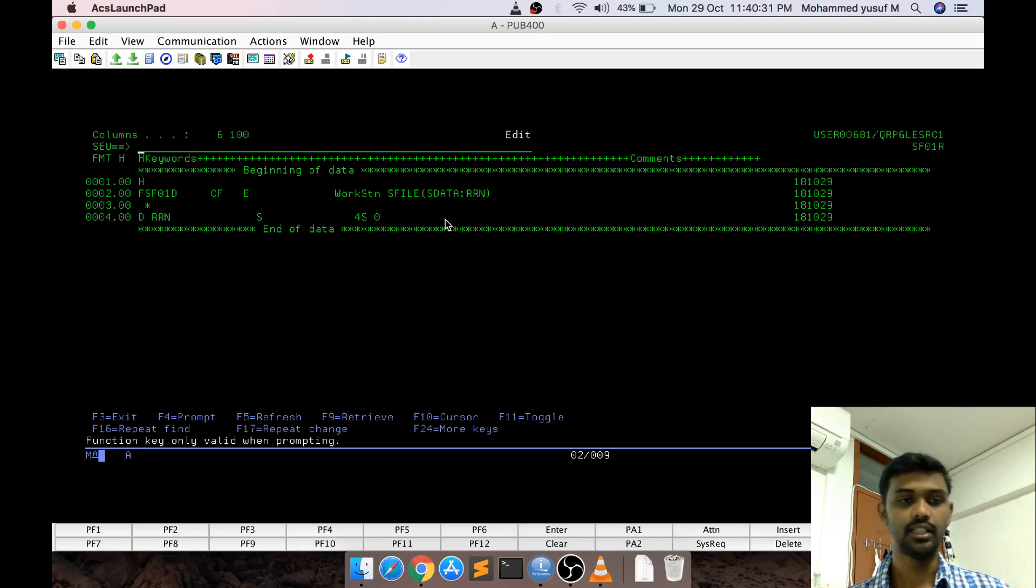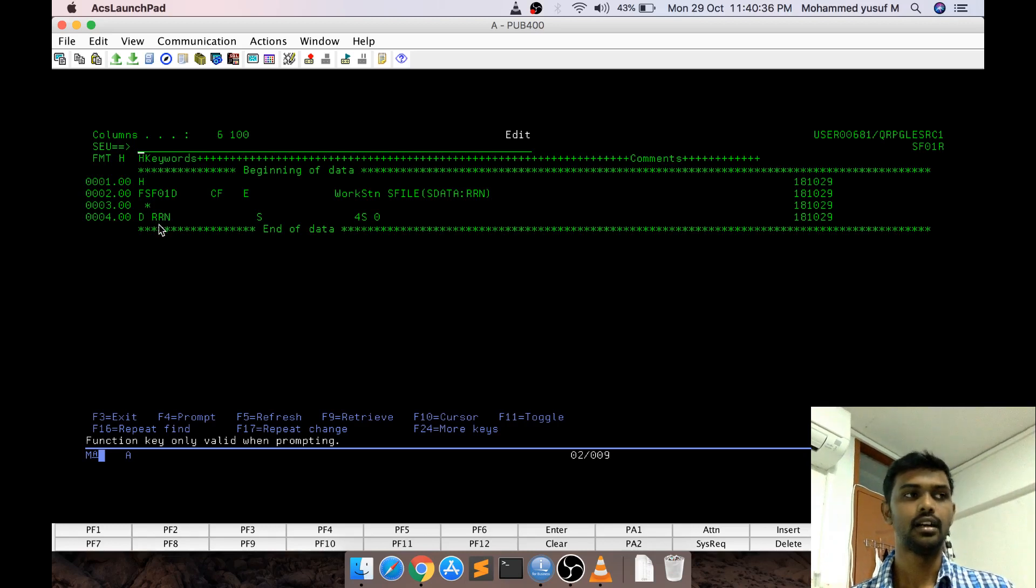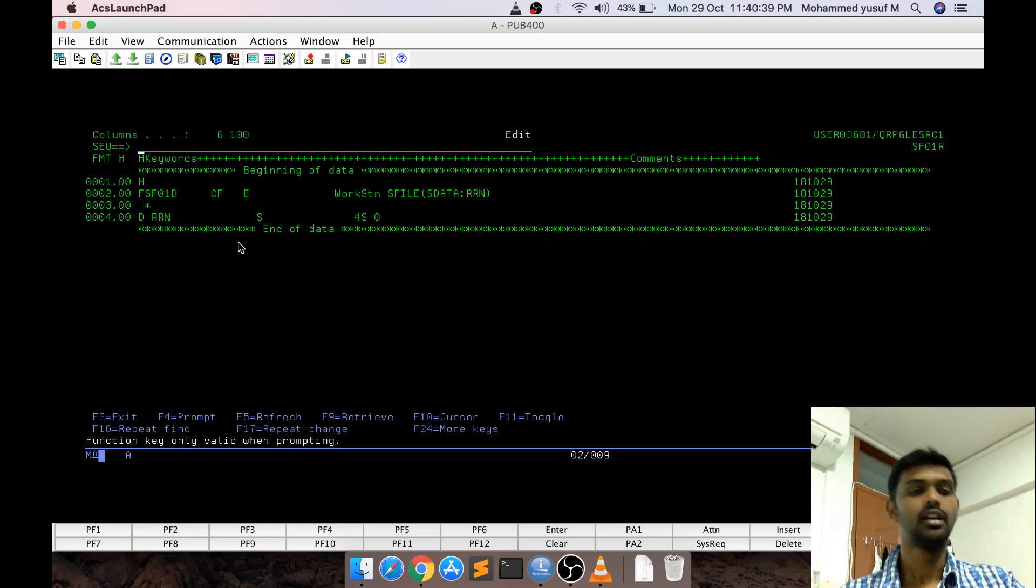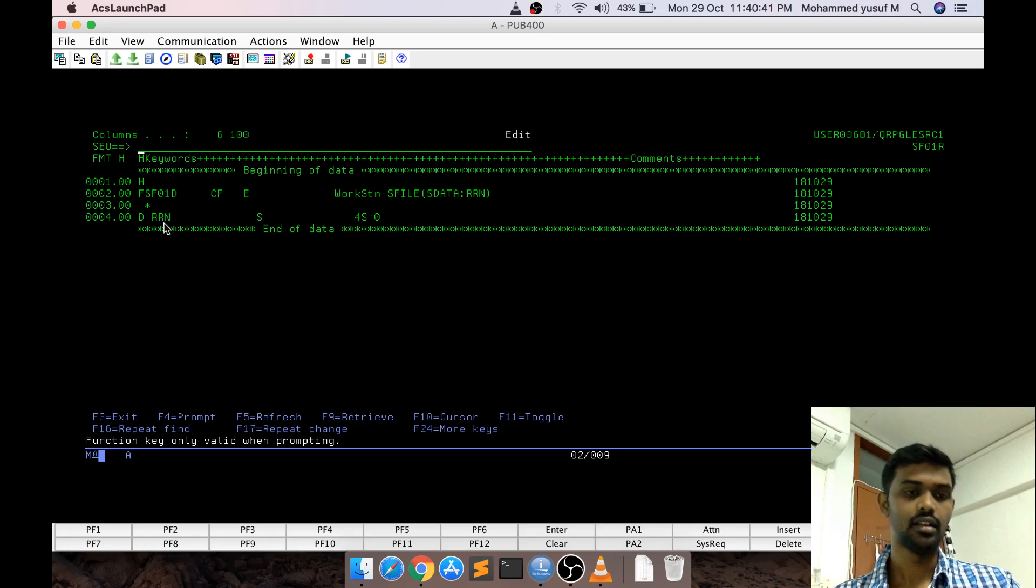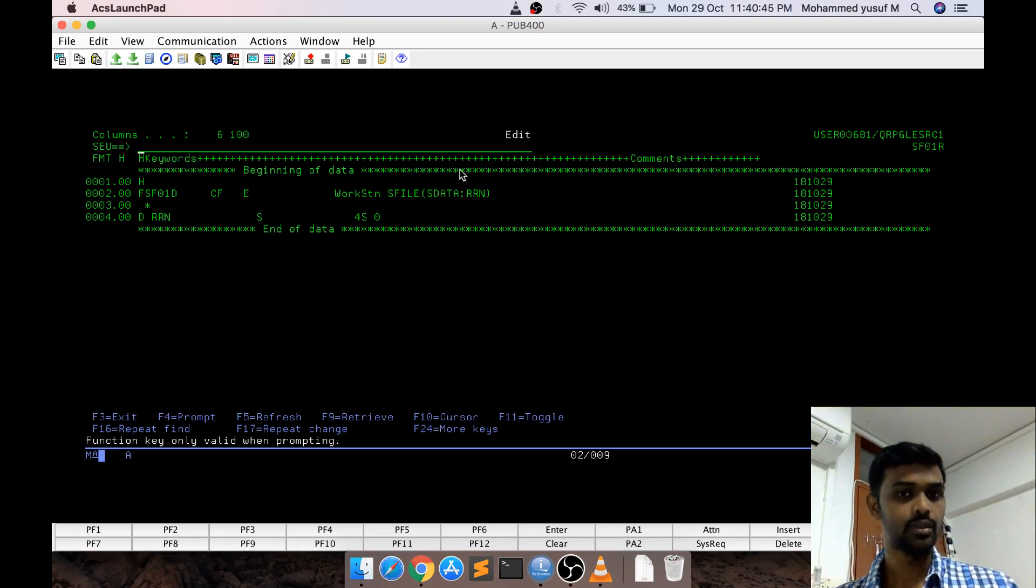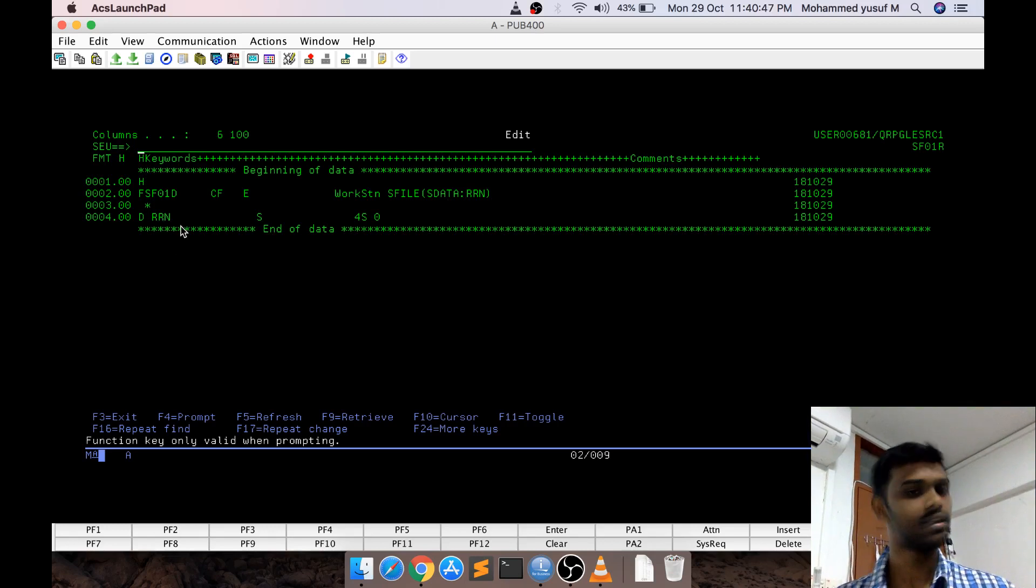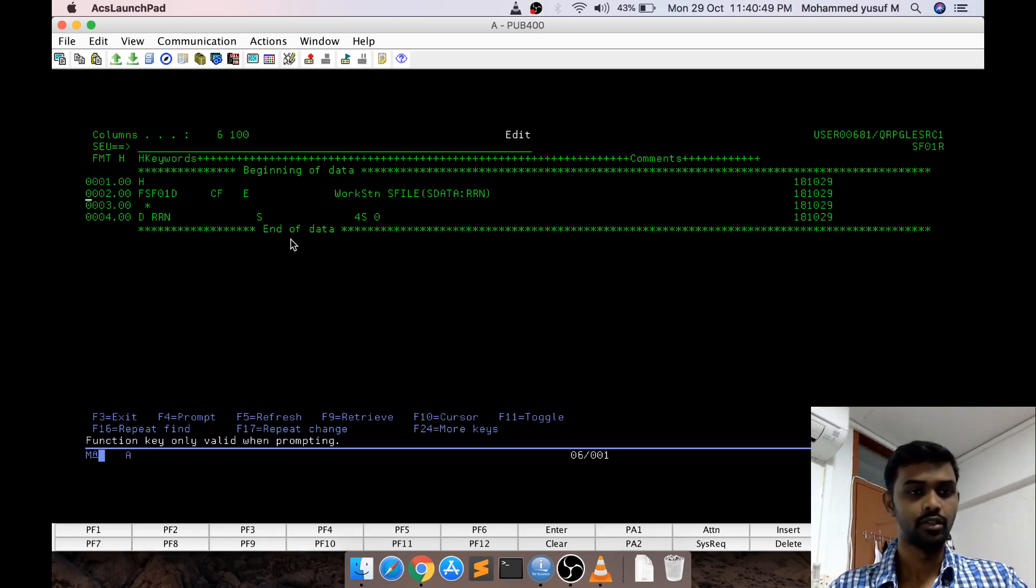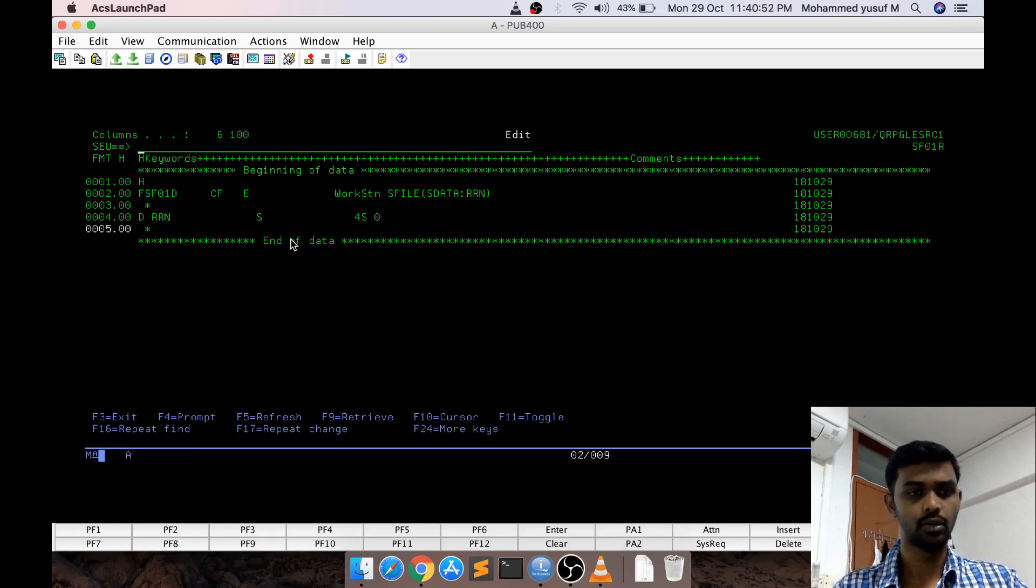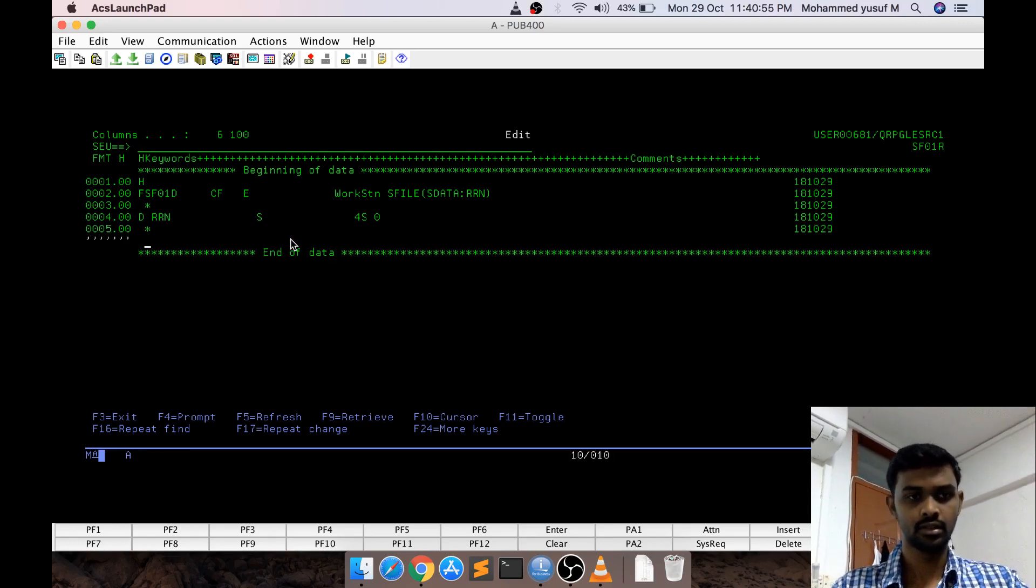For that it will directly refer this particular variable and whatever the number containing this RRN, that many record should be there in your subfile. If you are not writing this RRN and then writing the subfile it will throw an error or if you have the data in your subfile data but this RRN is not there then also it will throw an error.